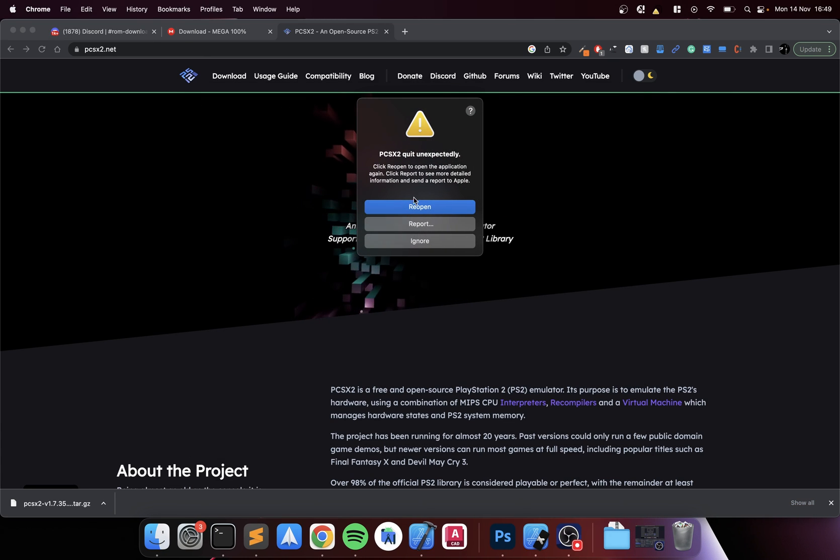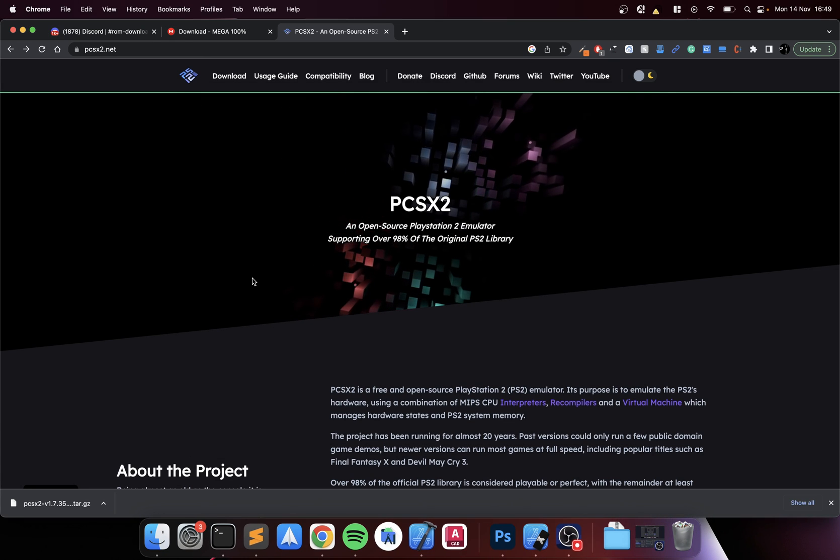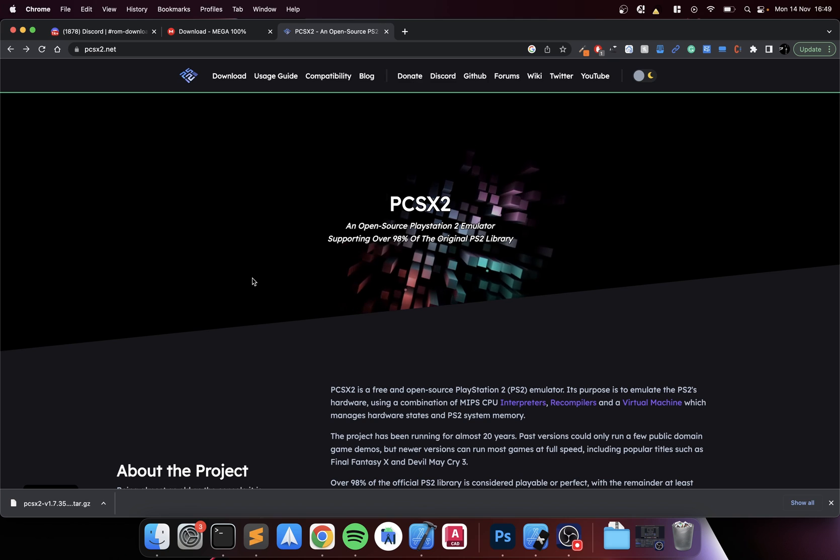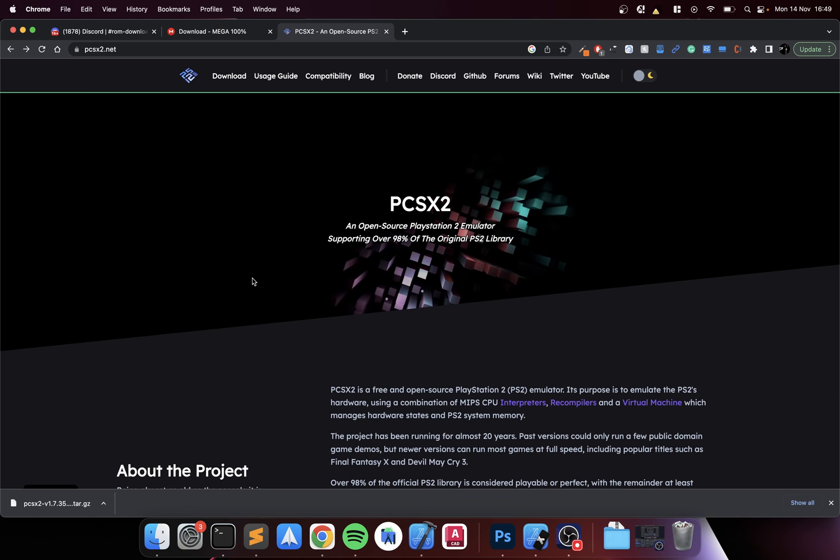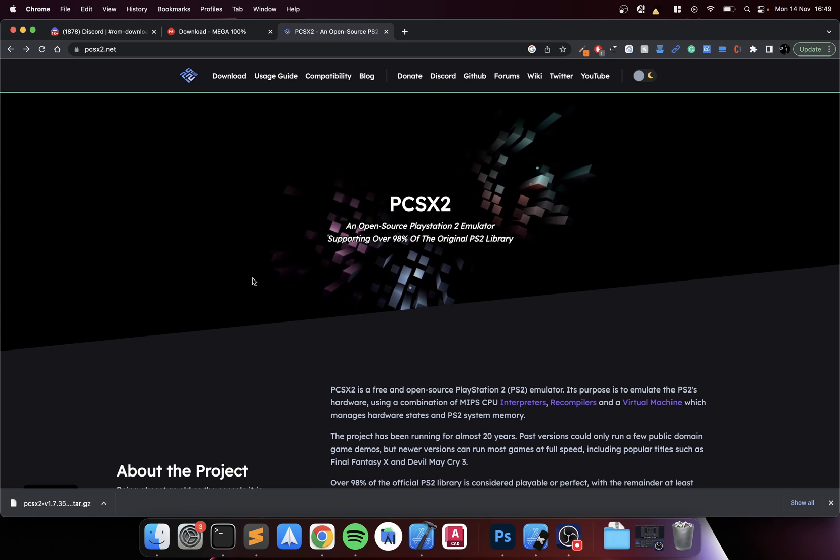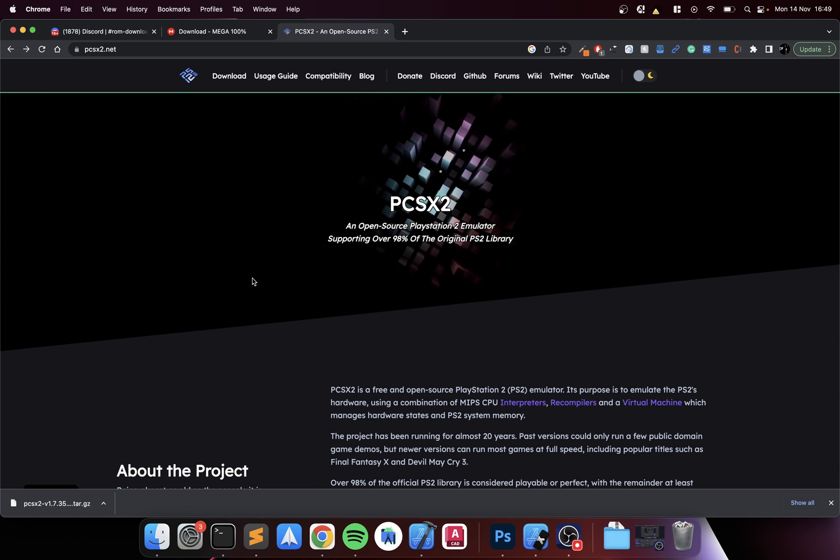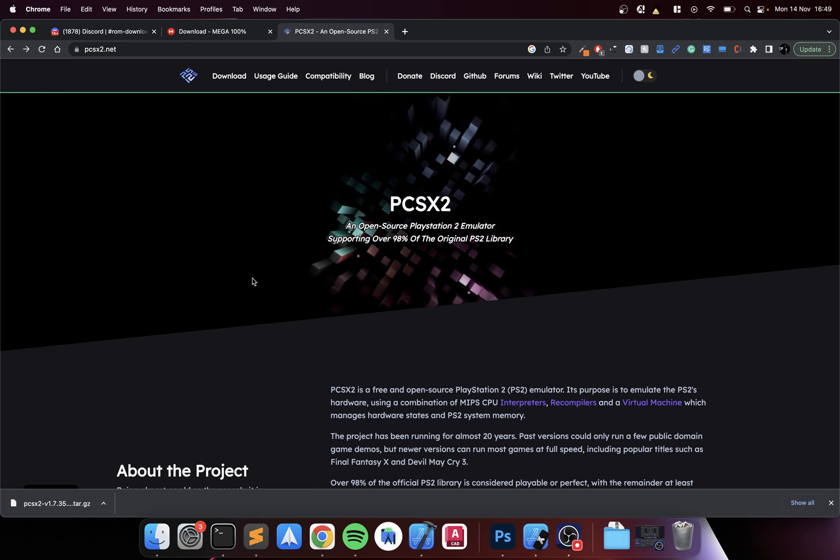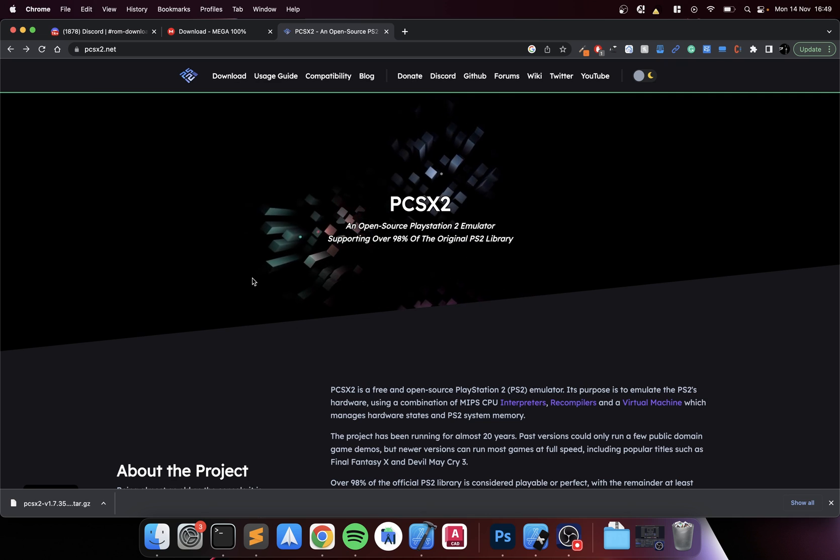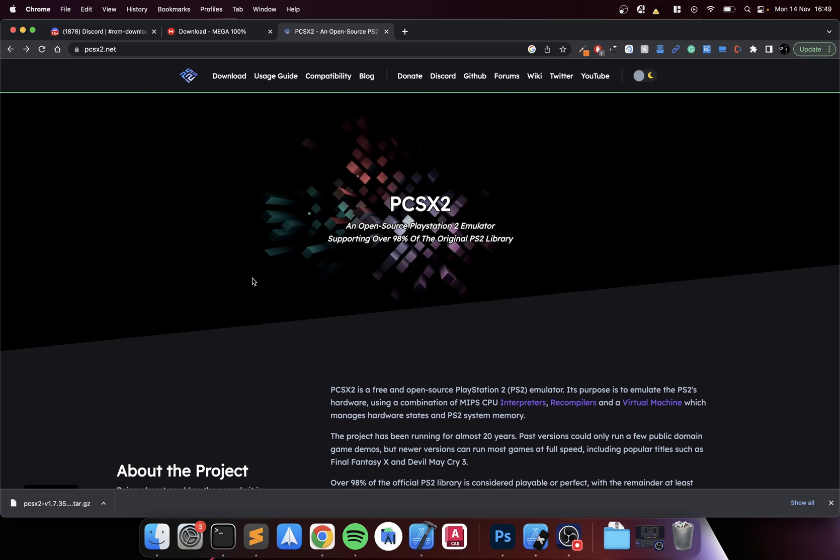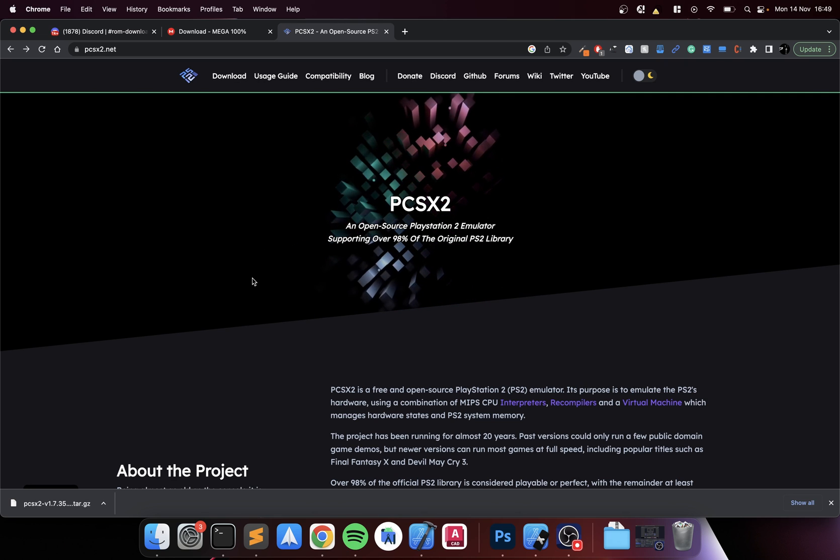So that's how you set up - again I closed it on my own accord - that's how you set up PCSX2 emulator, which is a PlayStation 2 emulator on your Mac with M chips.